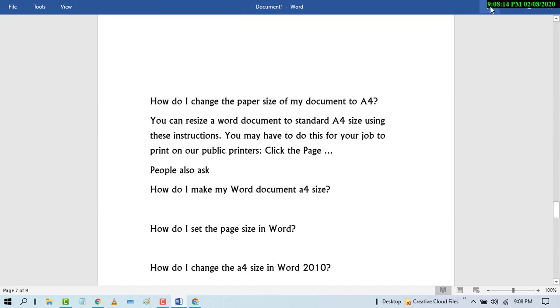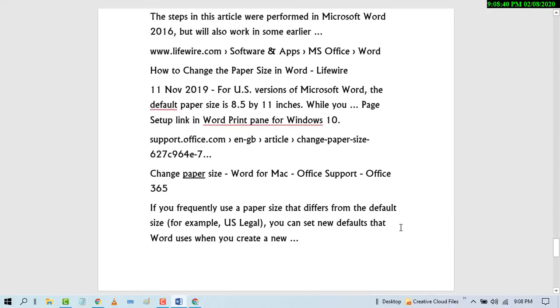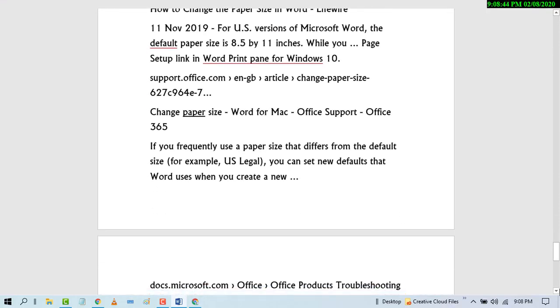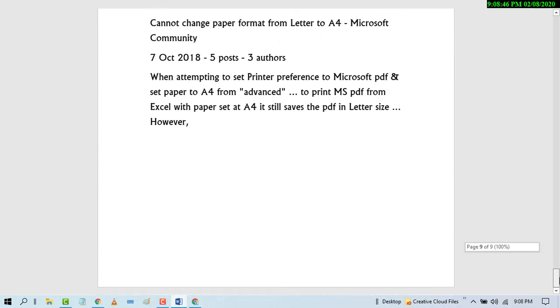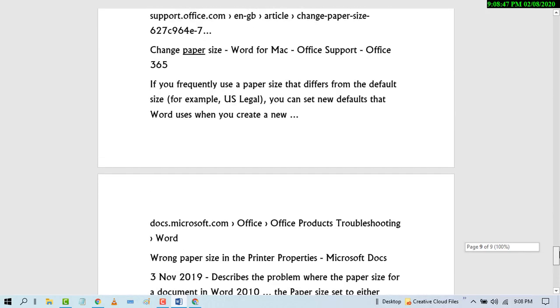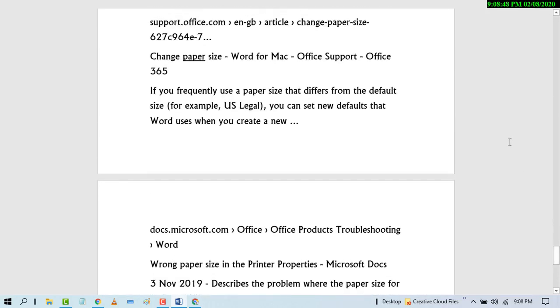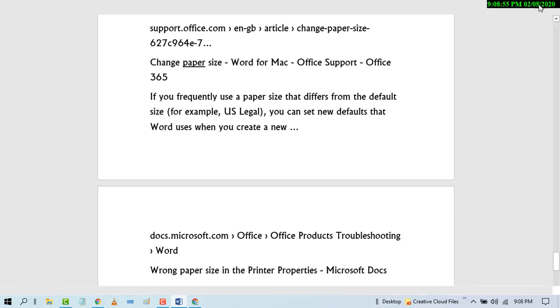Click on this icon Auto Hide Reading Toolbar. So now toolbar is hidden and you can read nicely and easily. If you need again, click on this icon.